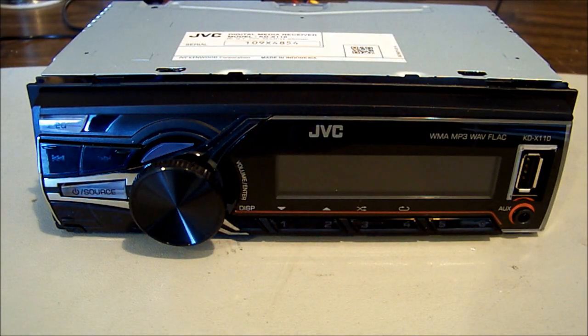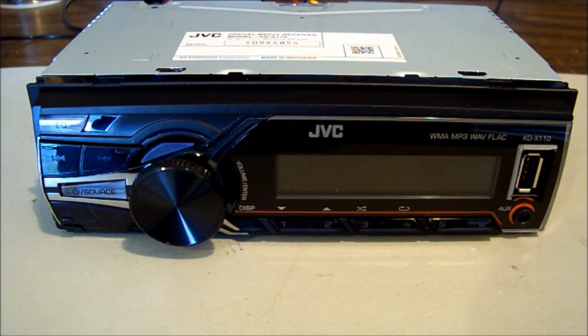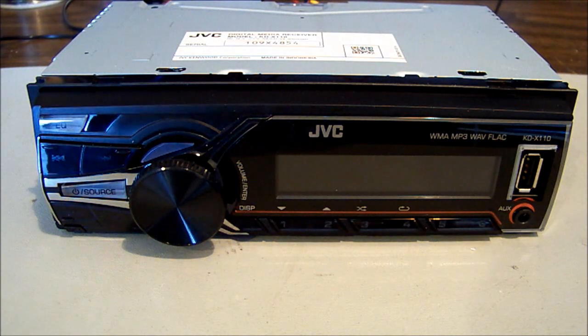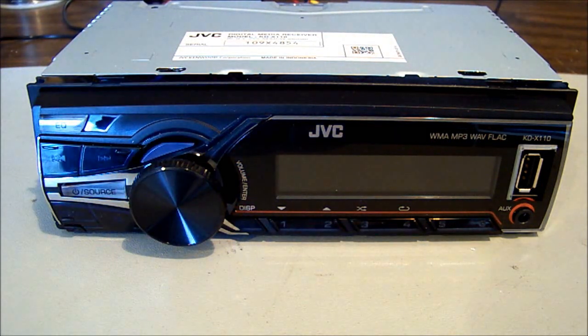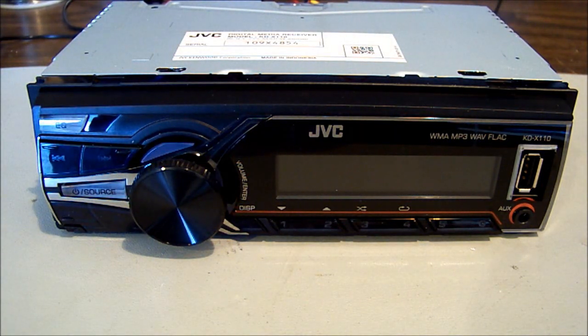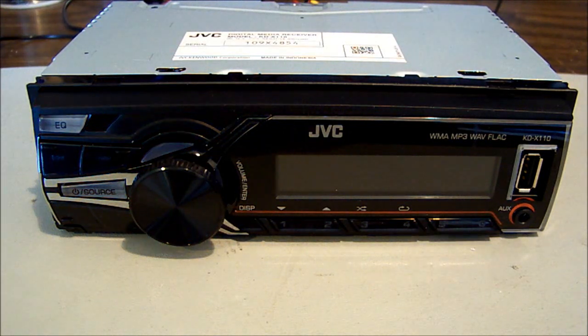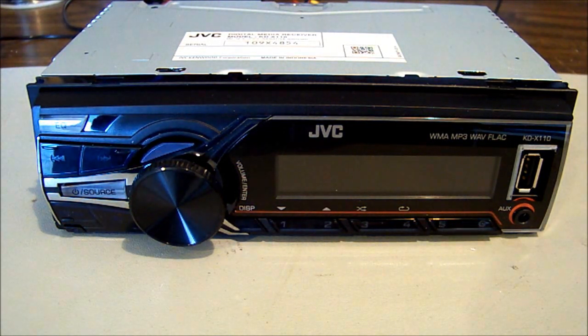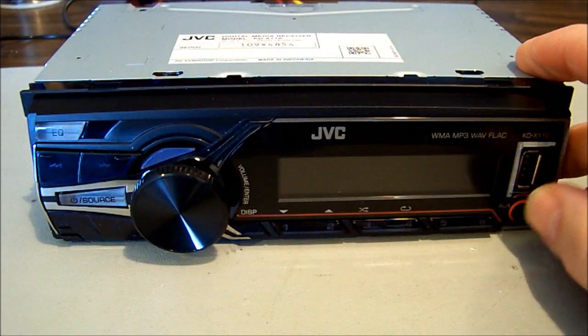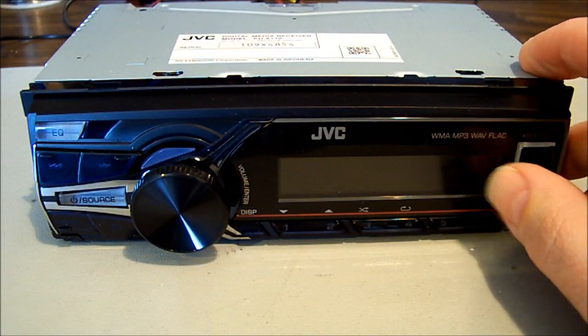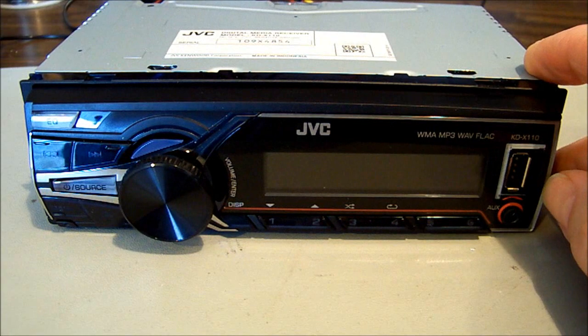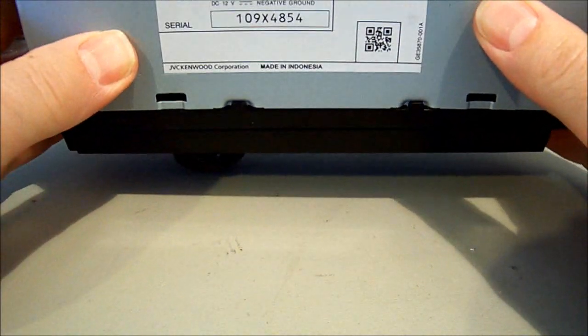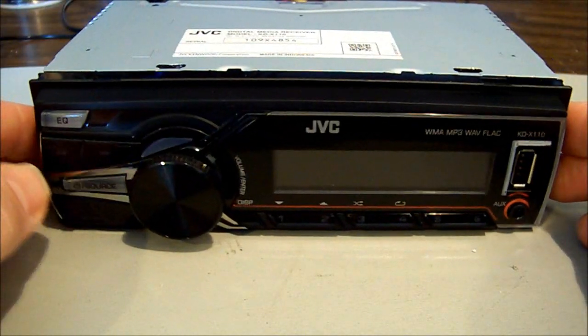Hey guys, here we have a JVC car media player. It doesn't have a CD in it, it's just a media player which is the new funky term for a CD-less media player. It accepts USB, auxiliary, and radio, and it's got RCA outs on the back.